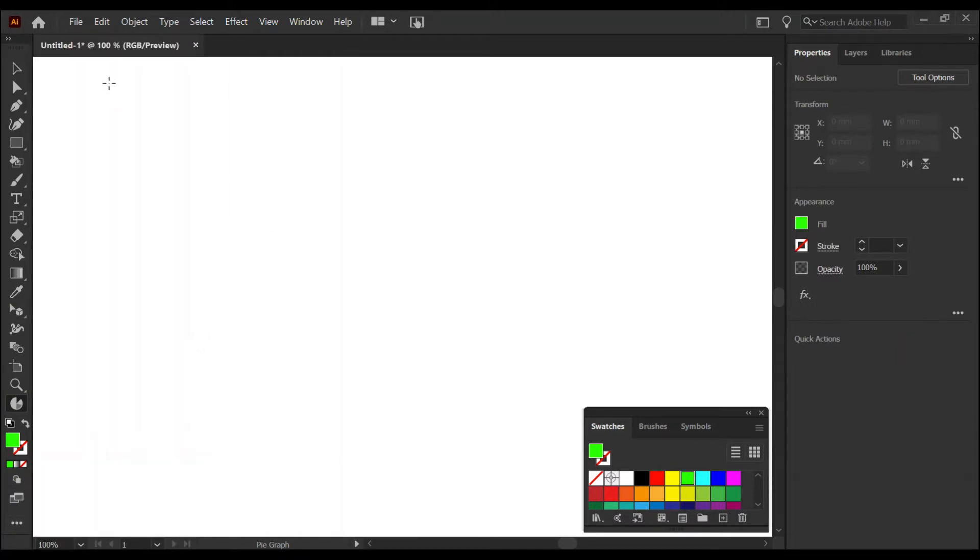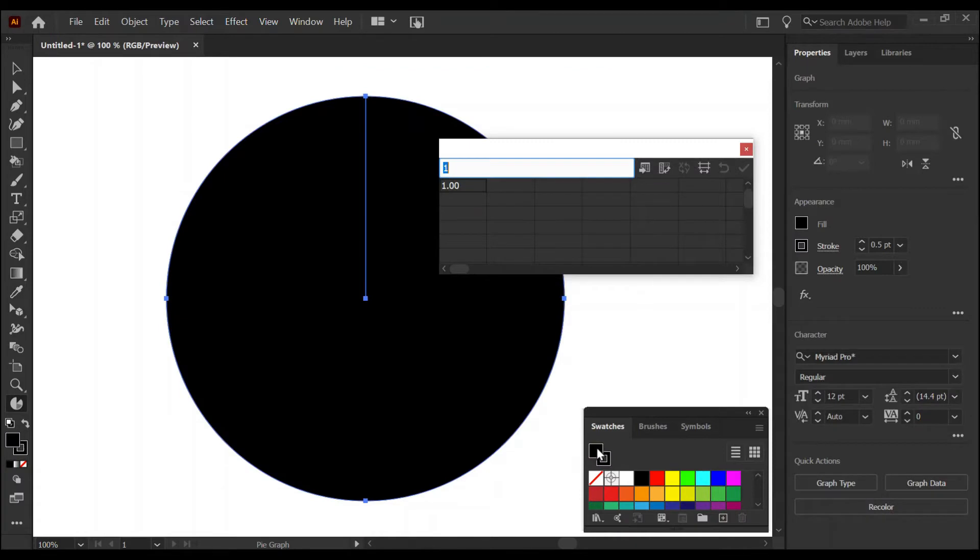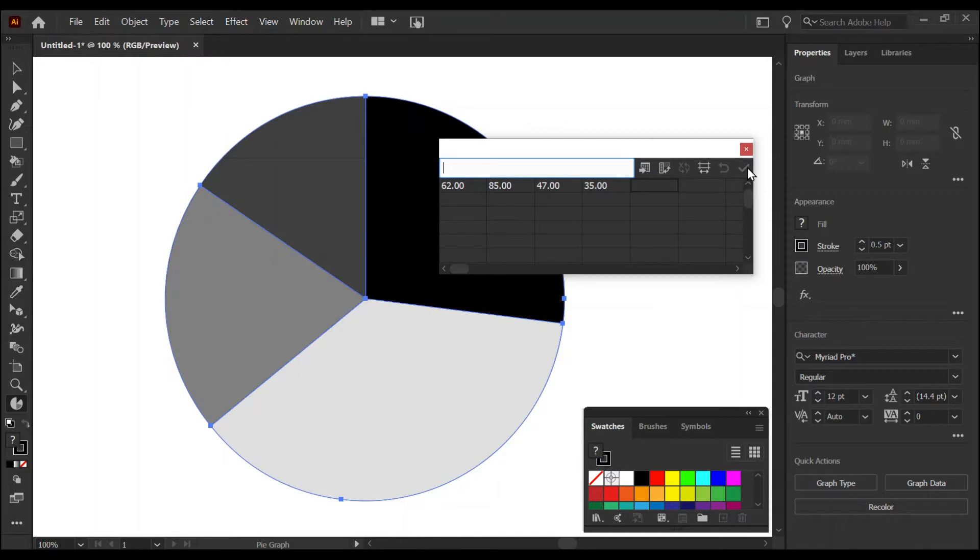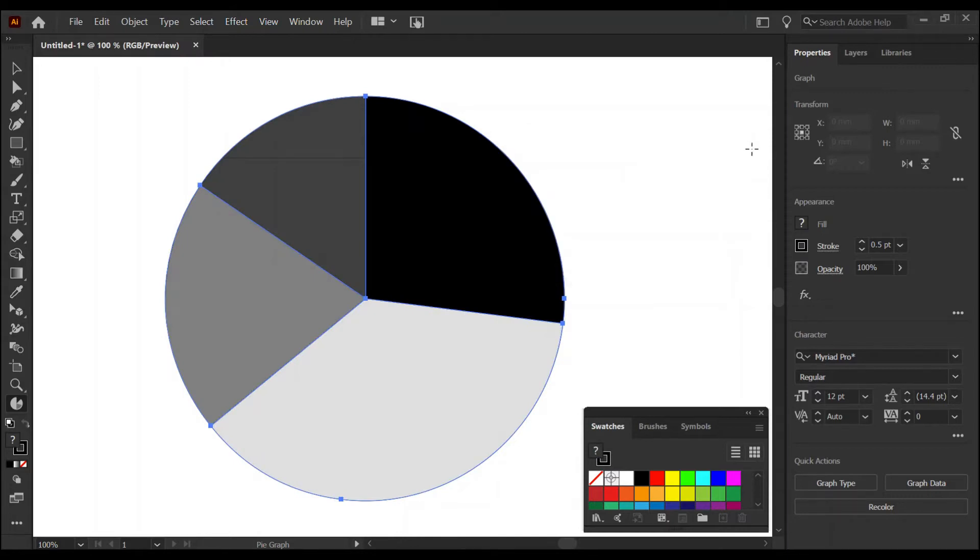You can now click and drag an area to produce your initial pie chart. Here it is. You can immediately start typing in the numbers that you've been given. You don't have to convert them into percentages or degrees. Click the tick to see the pie. You can close the data window.